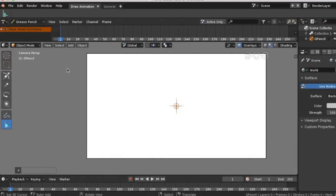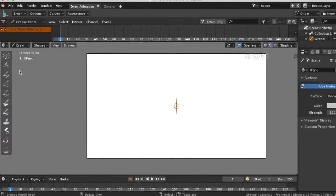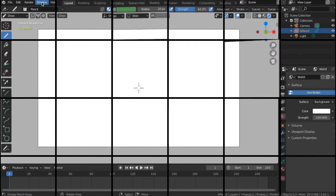Go from object mode to draw. Let's get ready to draw.